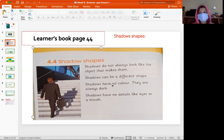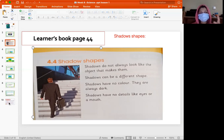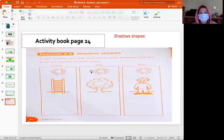Please watch the video again and complete the two tasks — the experiment and page 24 in the activity book. Thank you very much for listening. I hope that you have understood this lesson. Thank you.